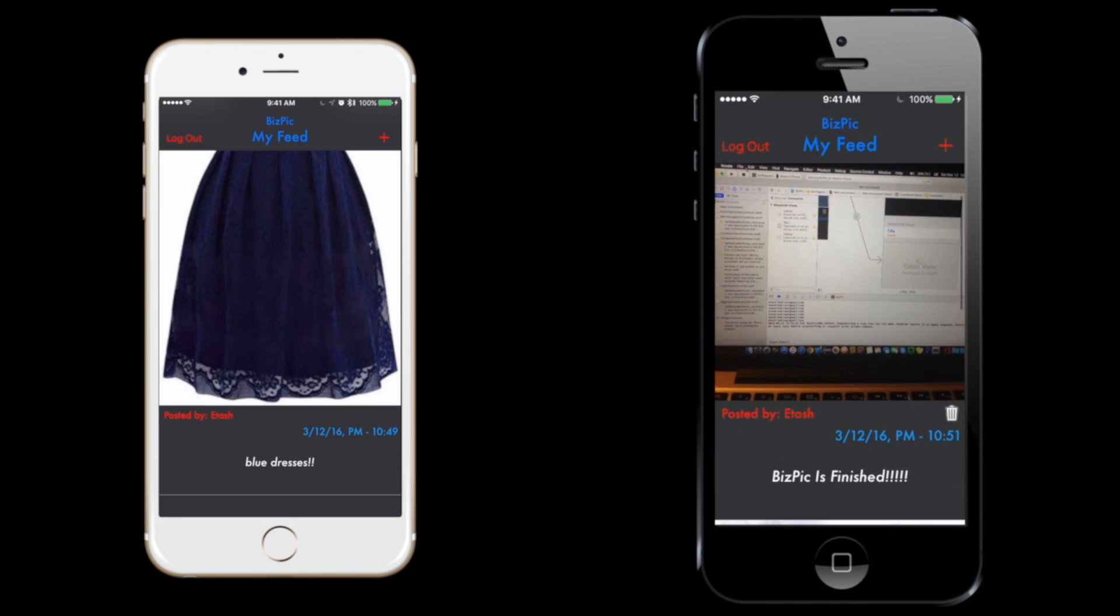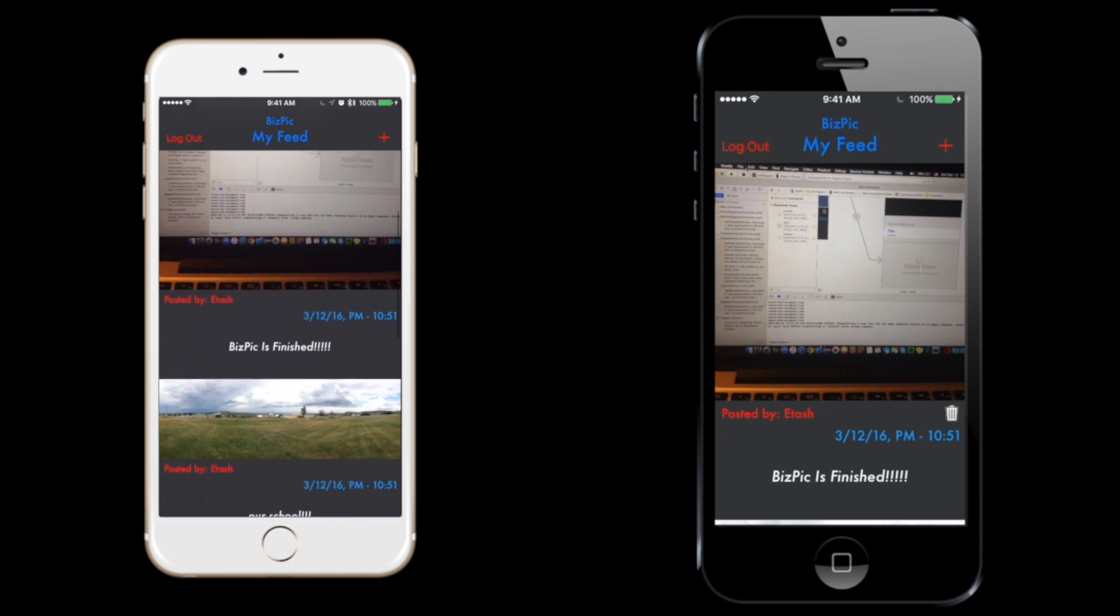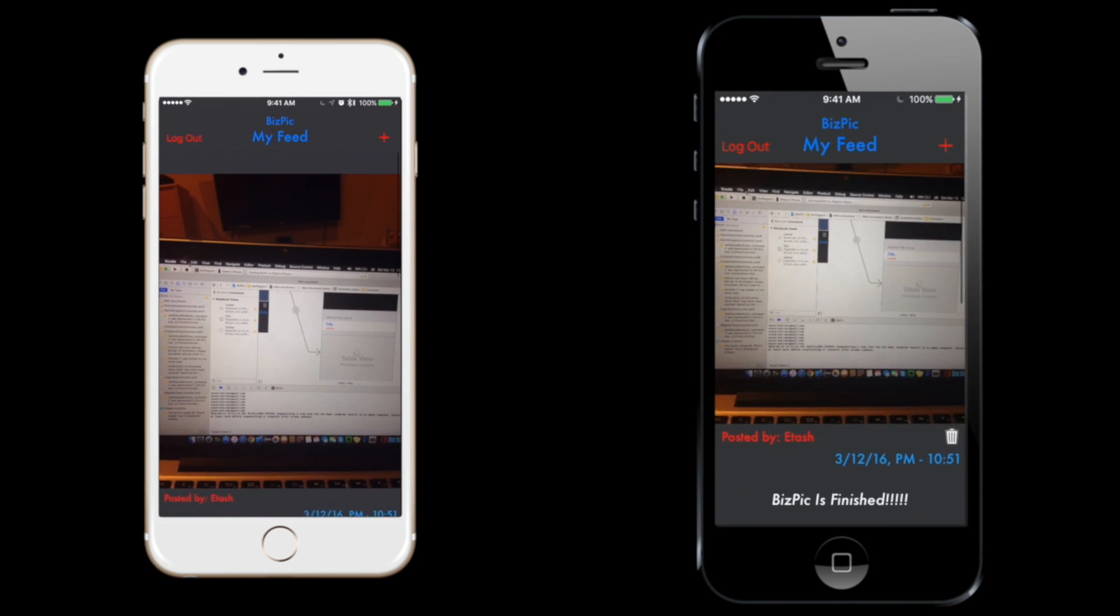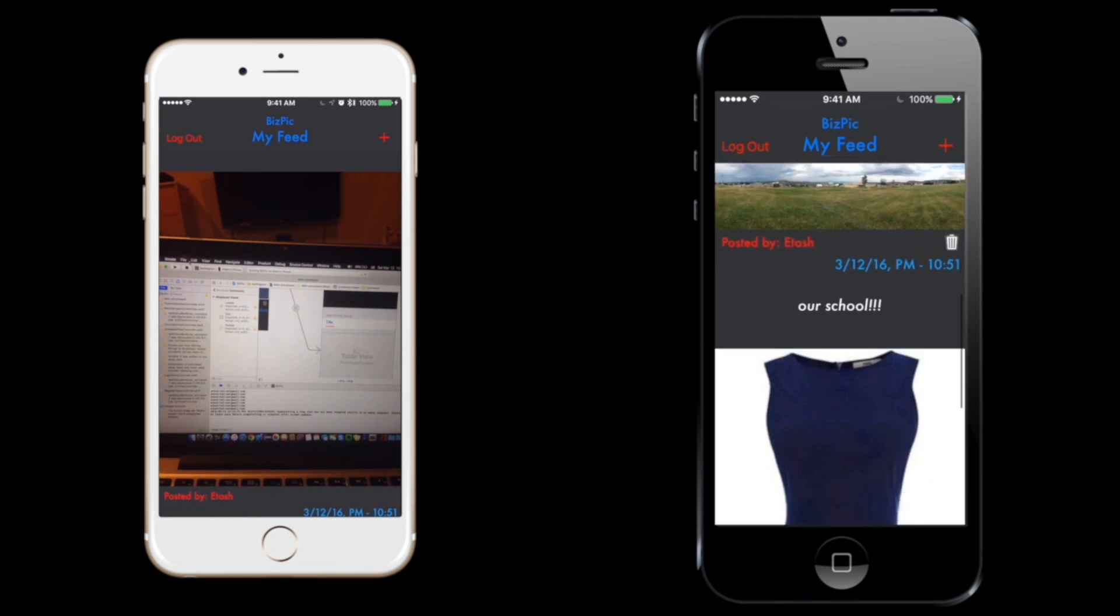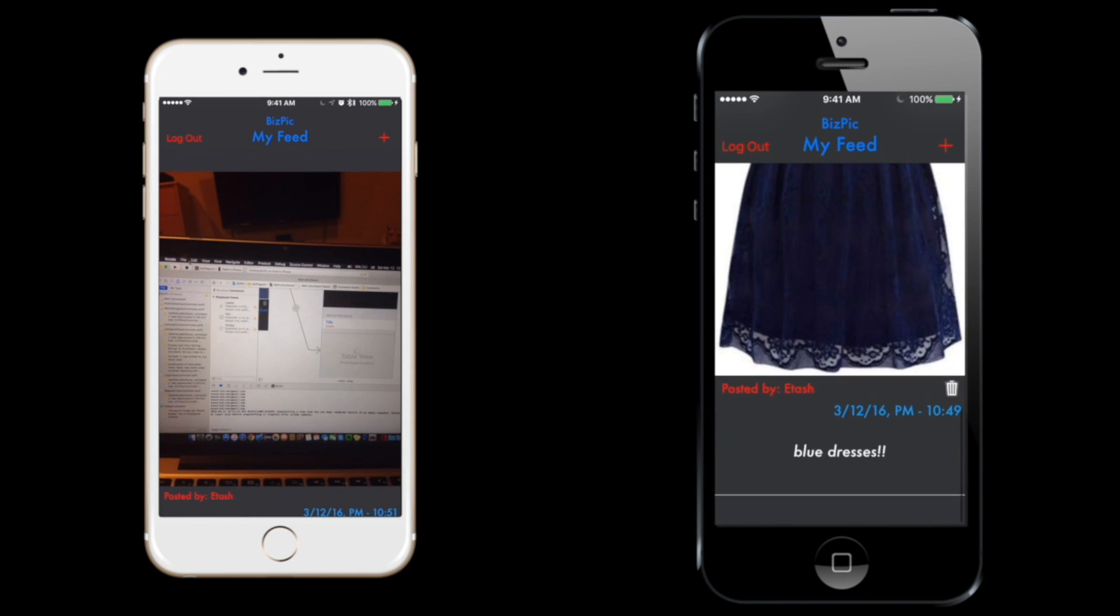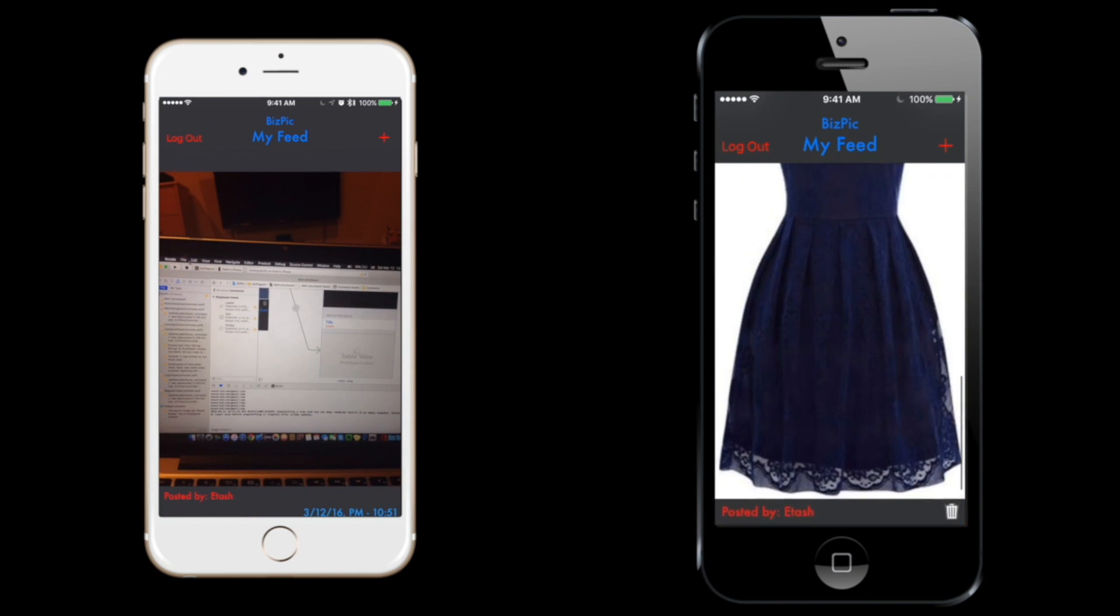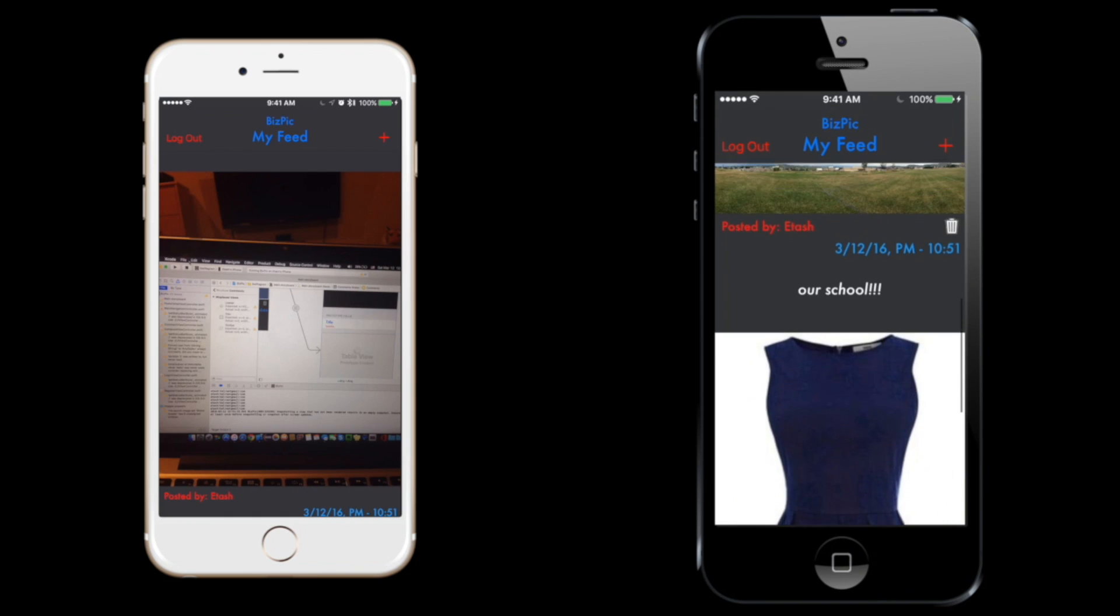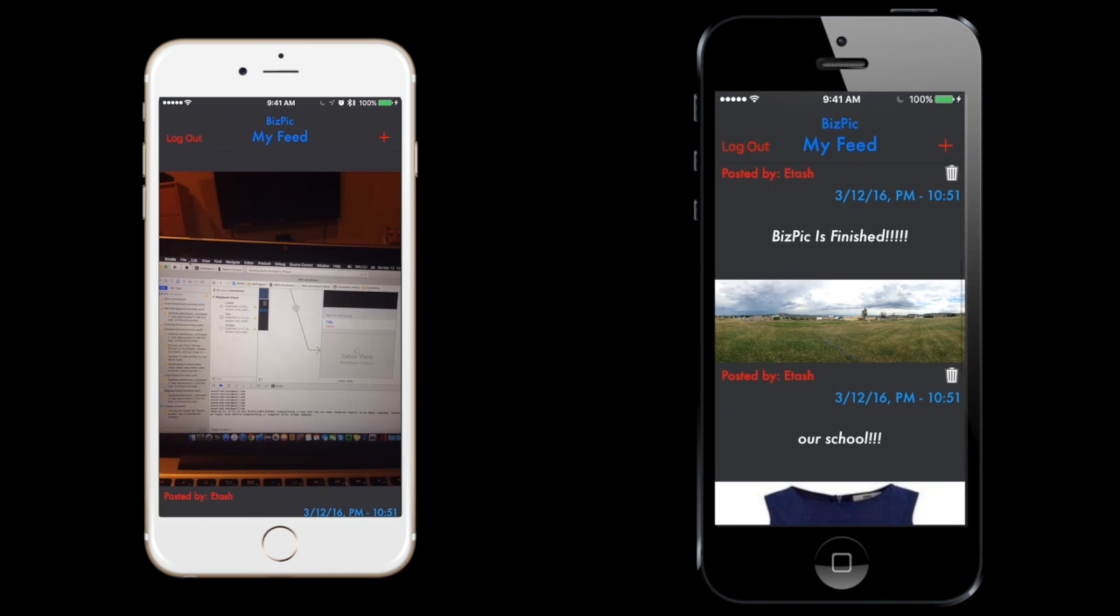One thing to notice is that I have a small delete button right next to the photo. However, Treyan does not have that. That's due to the fact that BizPic is able to detect what user posted the photo and what user is currently logged in, and it allows you to delete the photo.